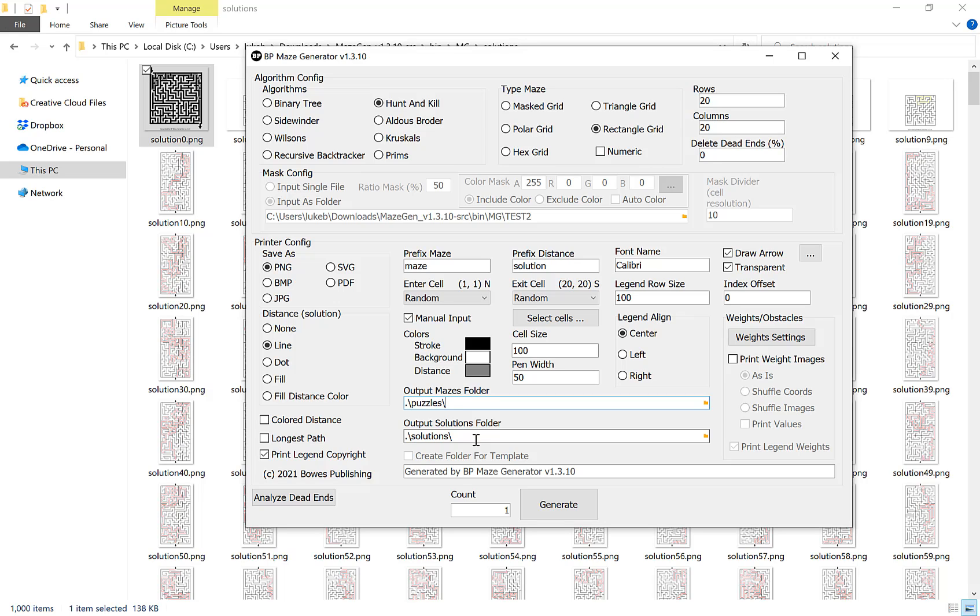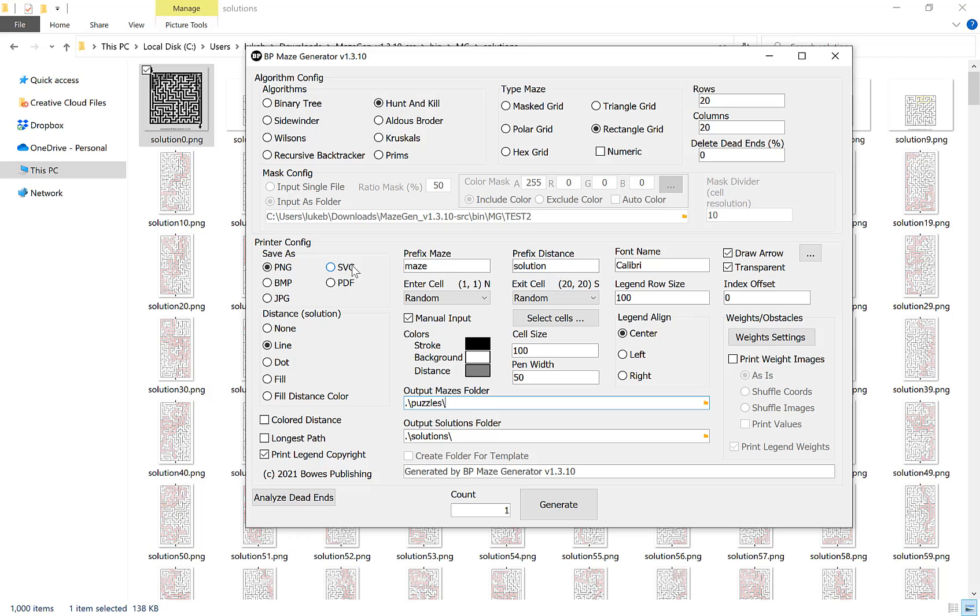Finally we just have our options here for our config. You can export as a raster graphics which are PNG, BMP or JPEG, or you can export as vector which are SVG and PDF. If you are exporting as a vector then you do not need to worry so much about the cell size because obviously vector graphics you can scale to as big as you want and you do not lose any sort of resolution or quality.